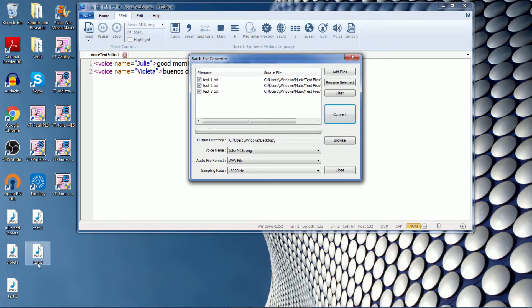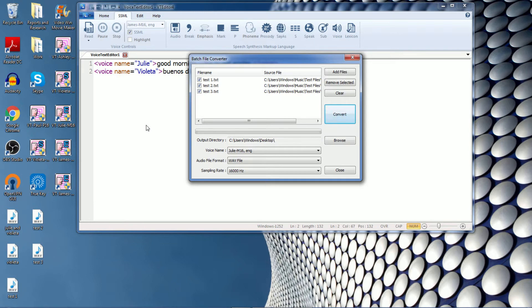And there you can see that I've converted all these text files at one time. This helps to save time so that you don't have to keep going back and forth with your editor to make individual audio files. As long as you have a bunch of text files lined up, you can convert them all at one time with the batch file converter.